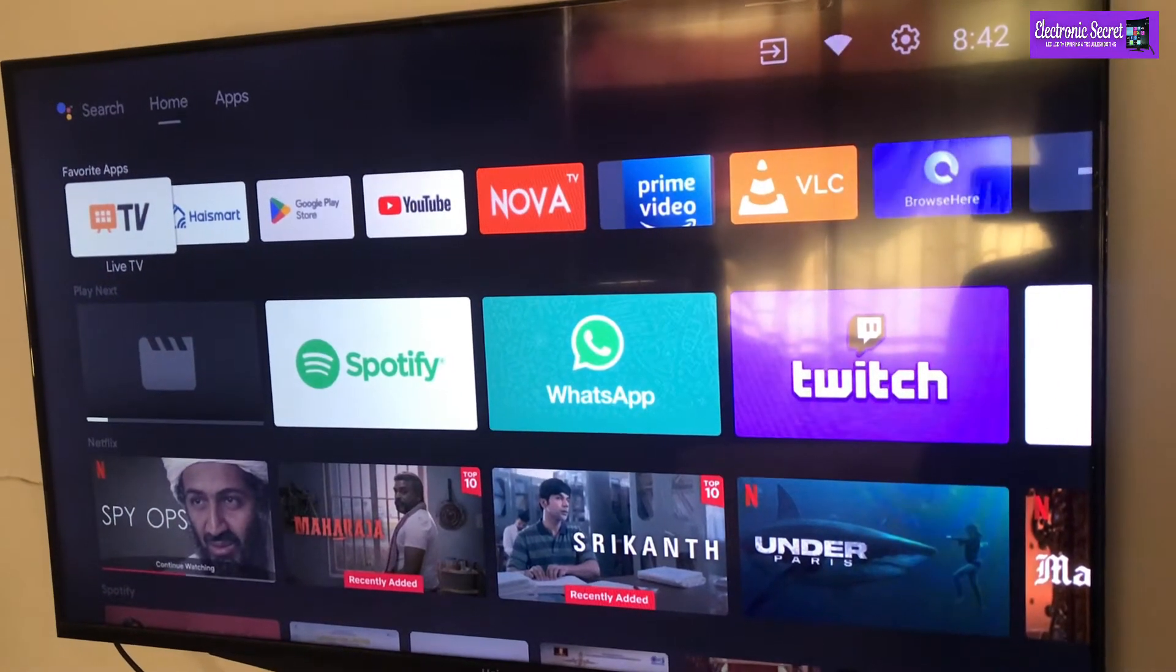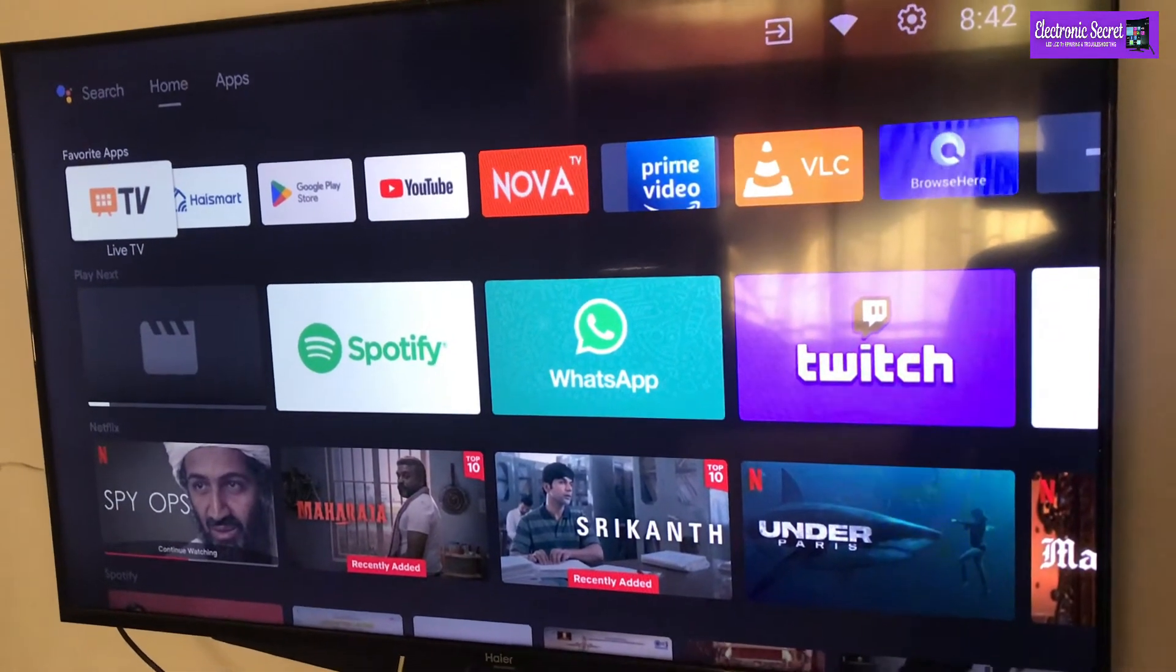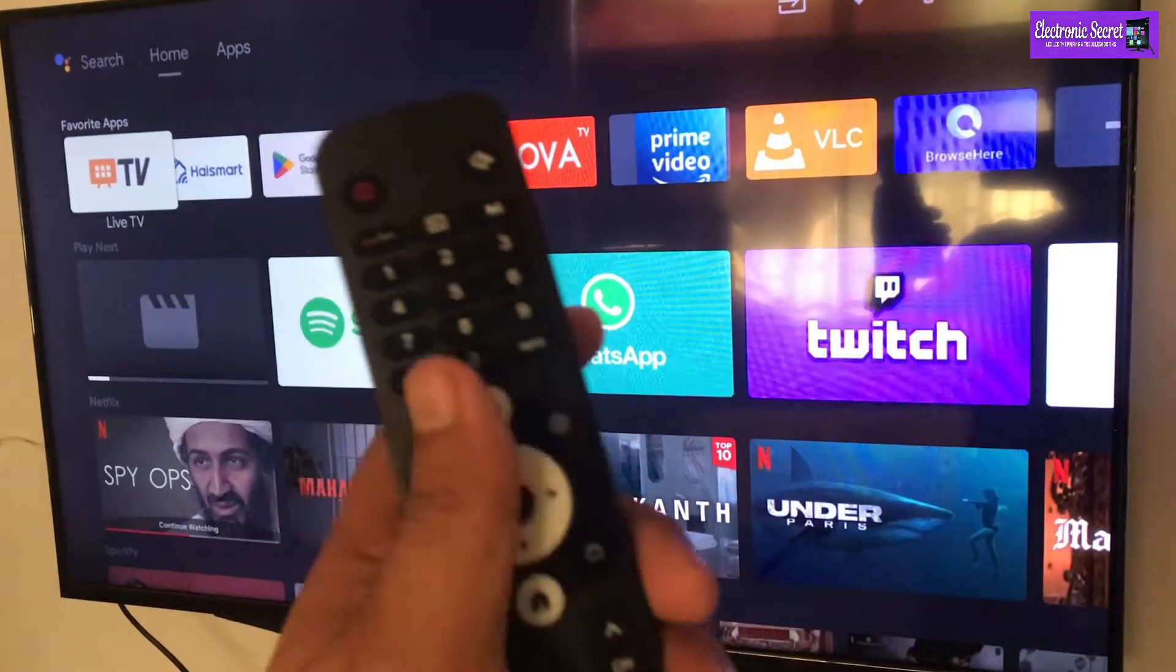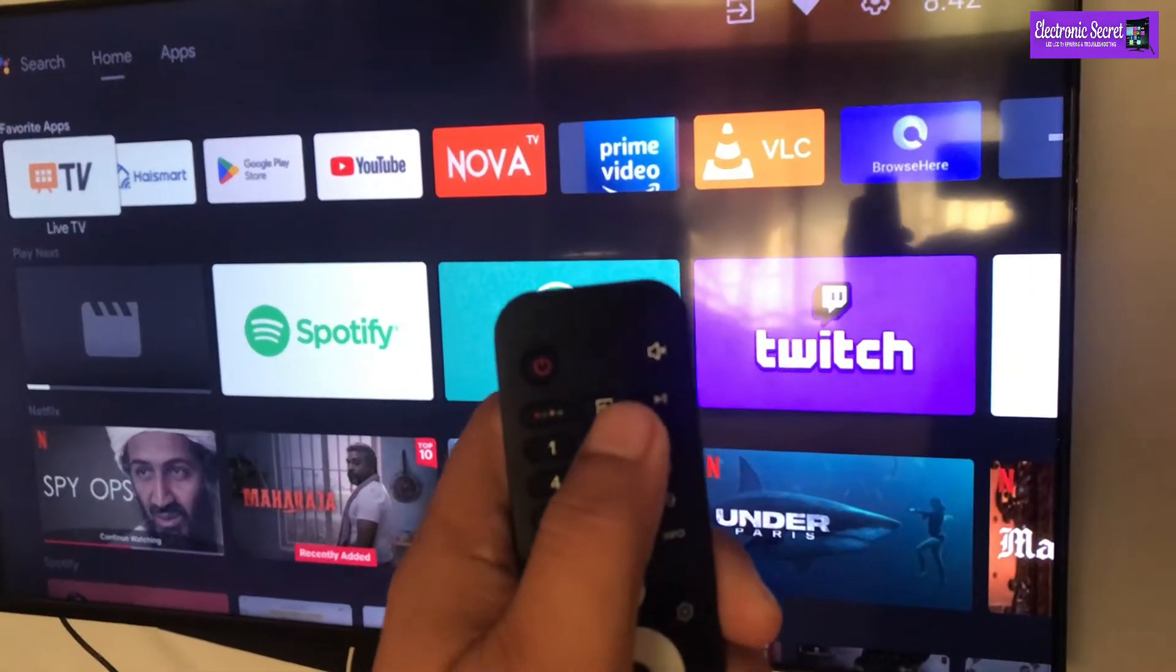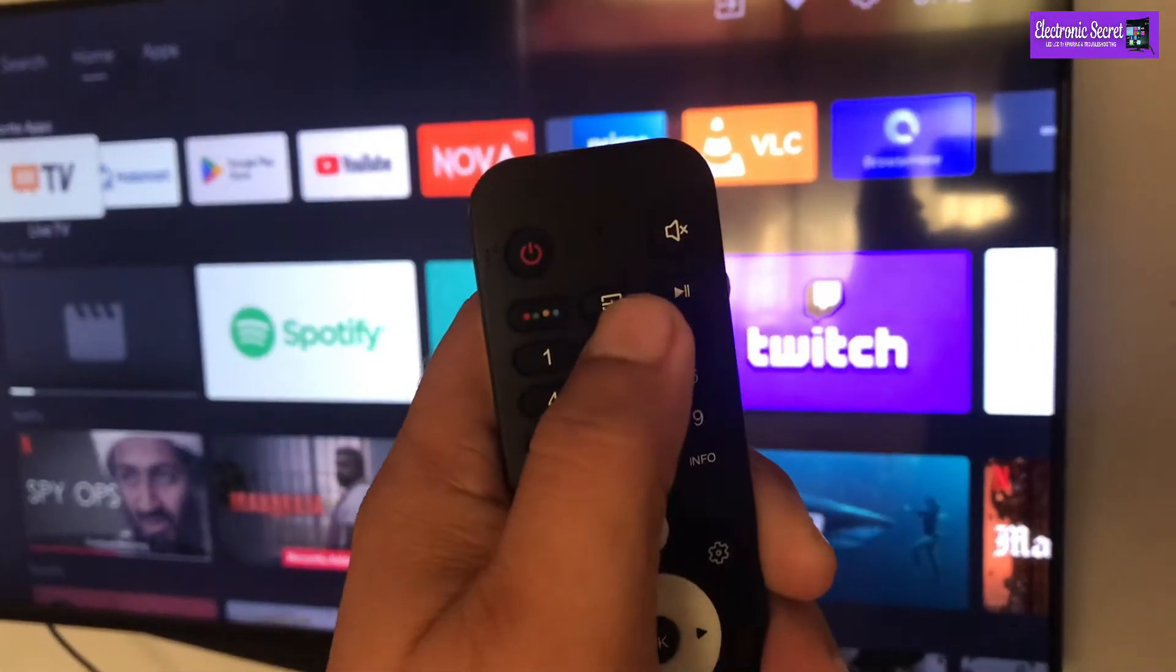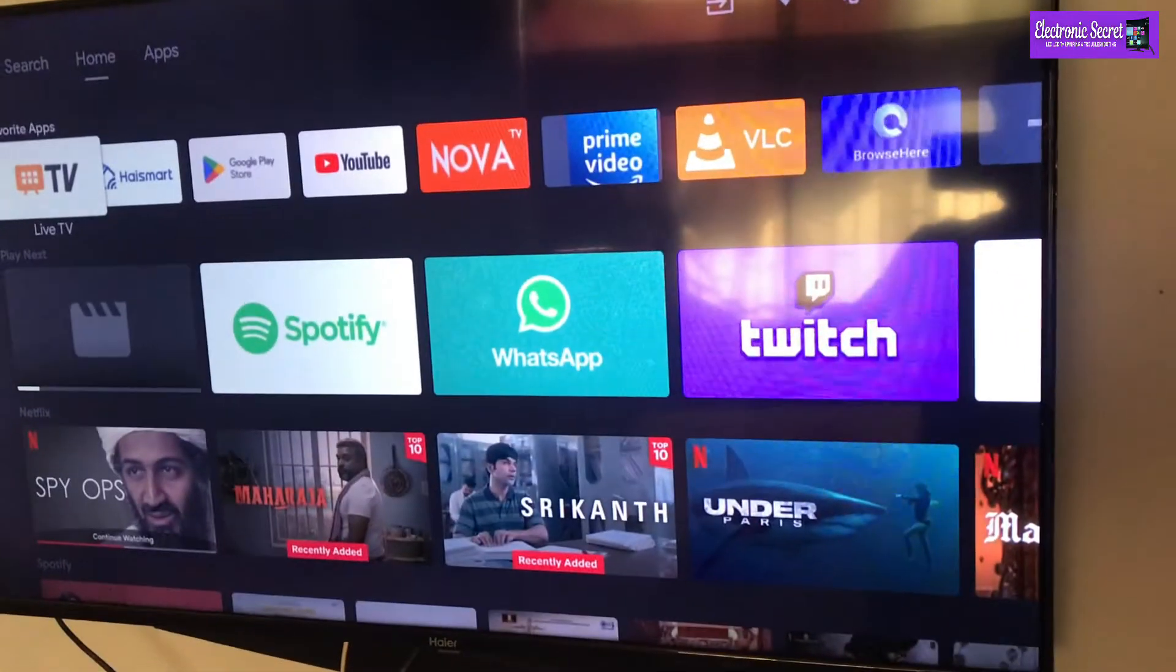Hi guys, in this video I am going to show you how to open the service menu of a Haier Android TV. Watch the video complete.